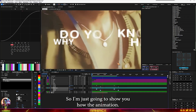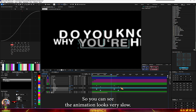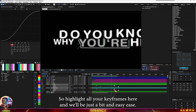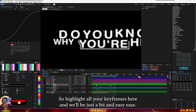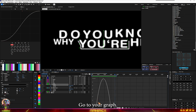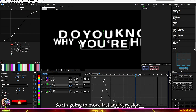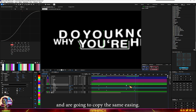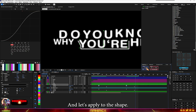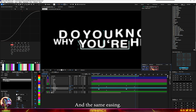The animation looks very slow right now. Highlight all your keyframes and move them closer together, then apply Easy Ease. Go to your graph editor and adjust the graph so it moves fast and then eases to very slow at the end.